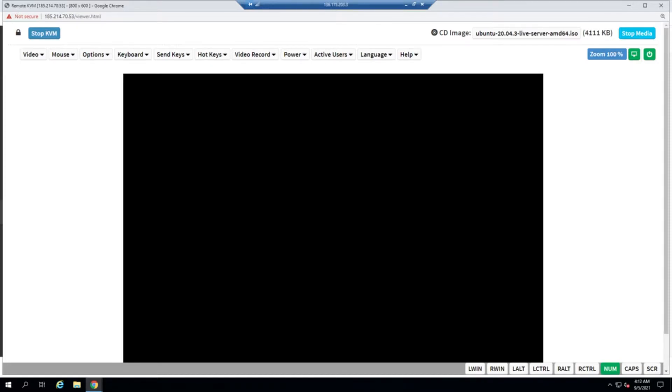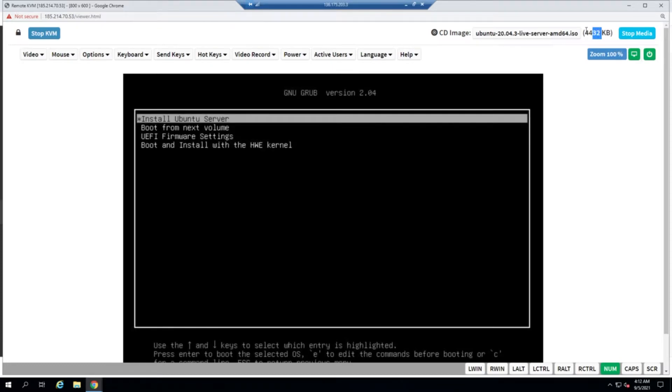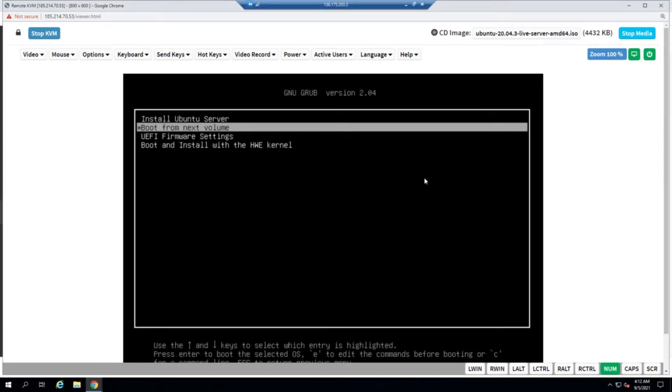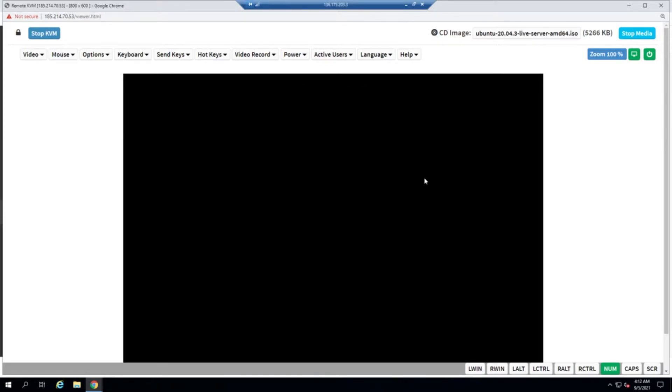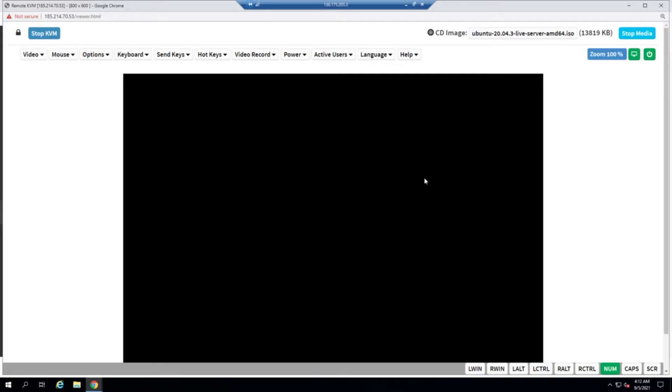As you can see on the top right here, it's trying to load the ISO. We'll just go ahead with install Ubuntu server. It will keep transferring data from the remote desktop to the IPMI and stream the data, and then Ubuntu is going to check the integrity of this ISO and provide us the installation option. I'll pause this video until that time comes because it's going to take some time.